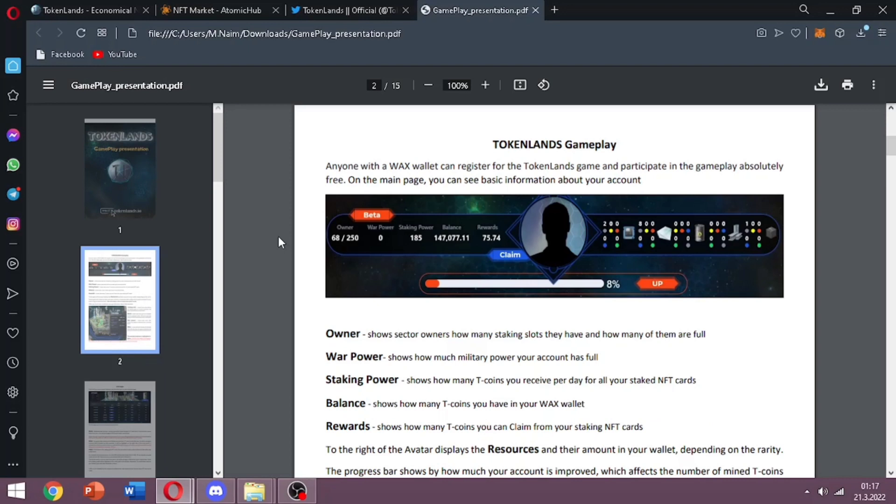You can see in-game match here. There is owner part first. It shows amounts of NFT and war power, staking power, balance, and rewards. We claim them in there. When the bar is full the claim button will be available.